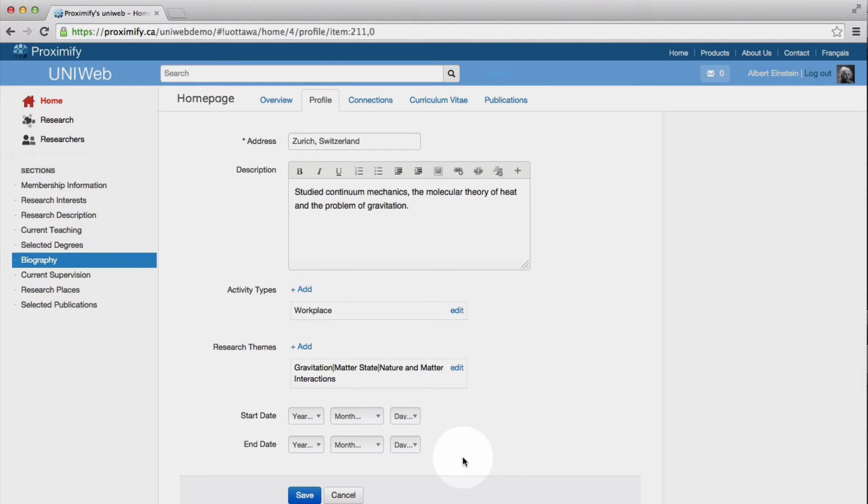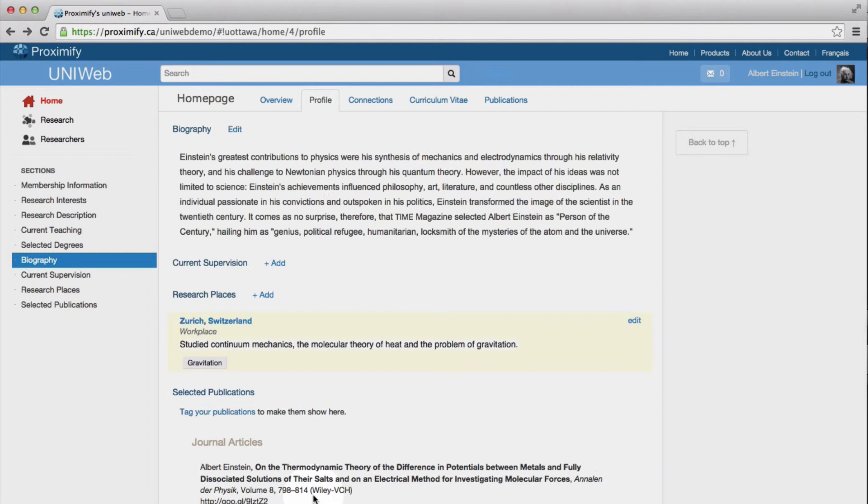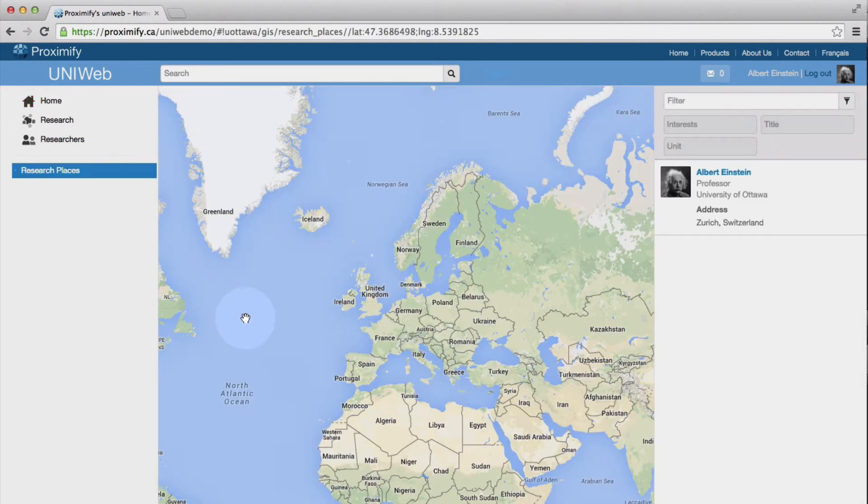Once we have added locations to our profile, we will now appear in the Research Places section of Uniweb.